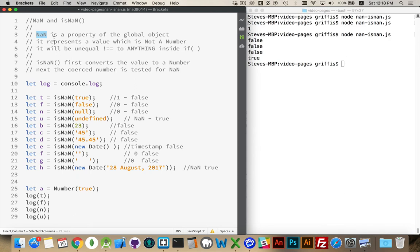So, we had null, undefined, empty string, null, undefined, empty string, the number 0, all the Boolean false, of course, and NaN.